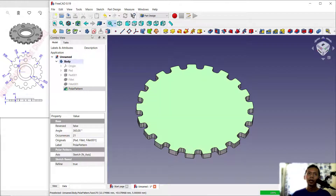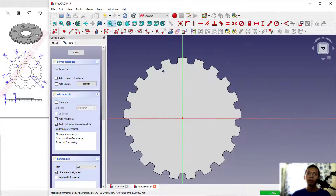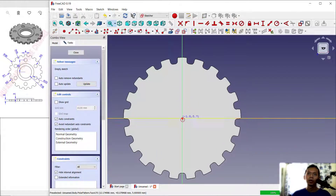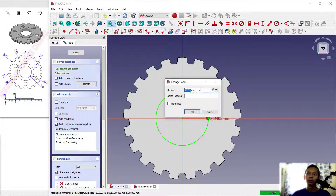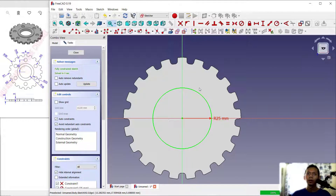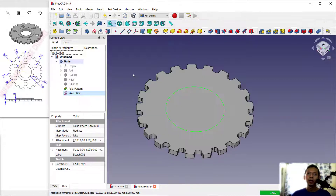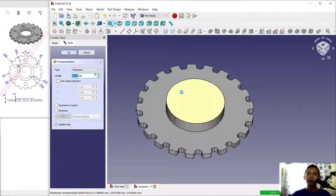Select this face and create a new sketch. Draw a circle starting from this center point and set the radius to 25. Click Close, then use Pad to extrude the circle to a height of 3. Click okay.